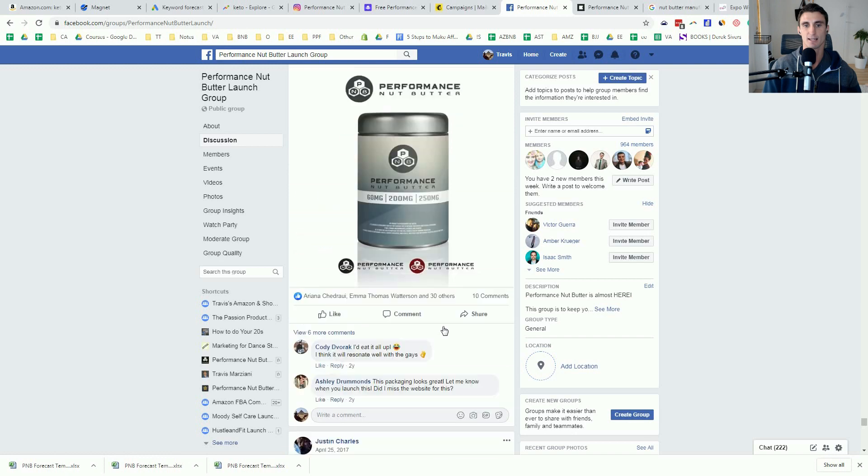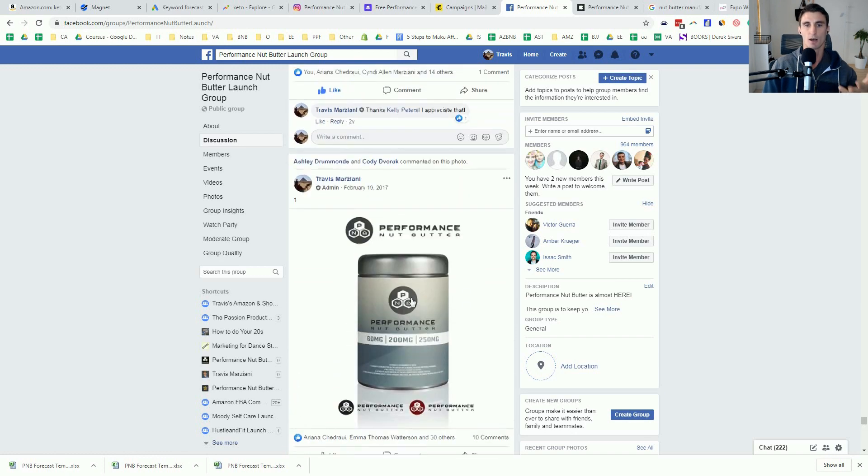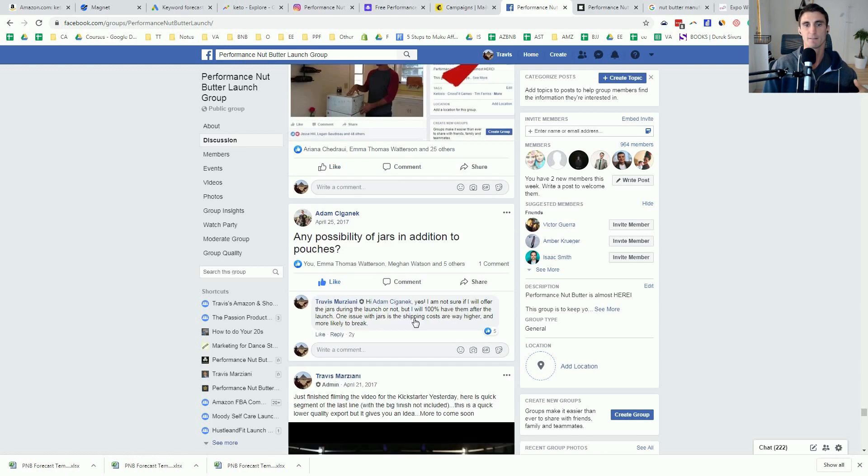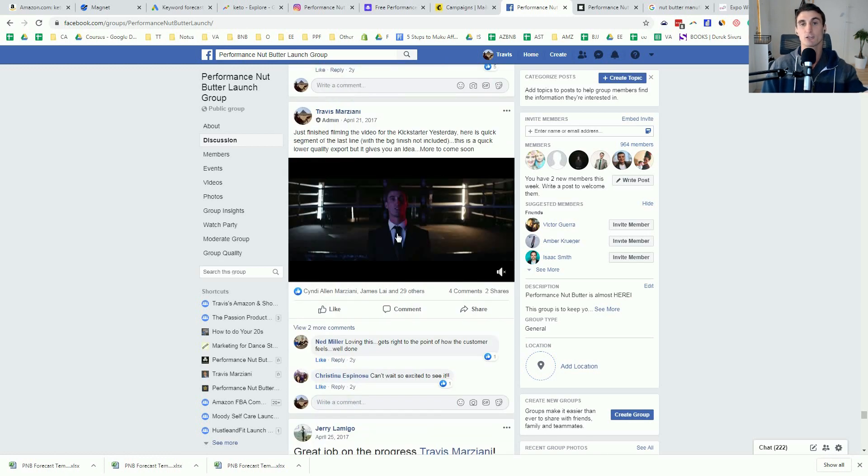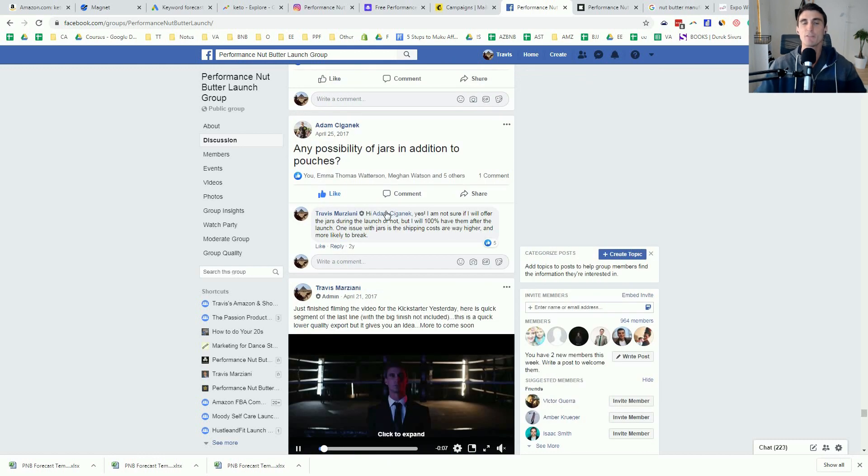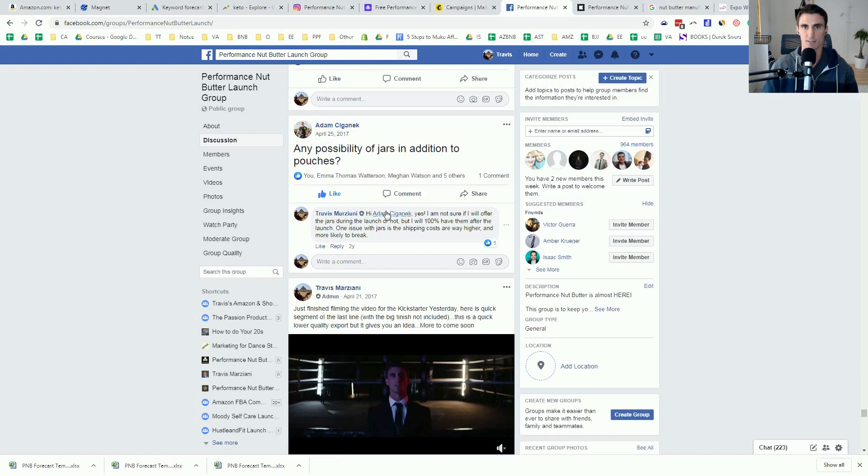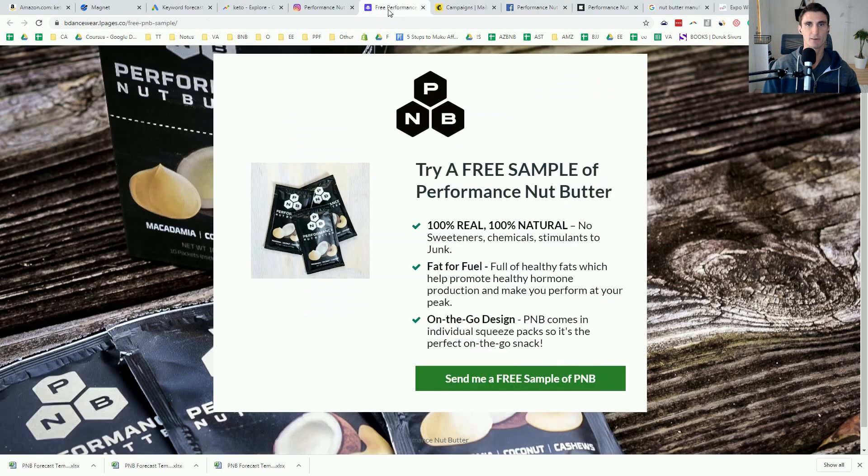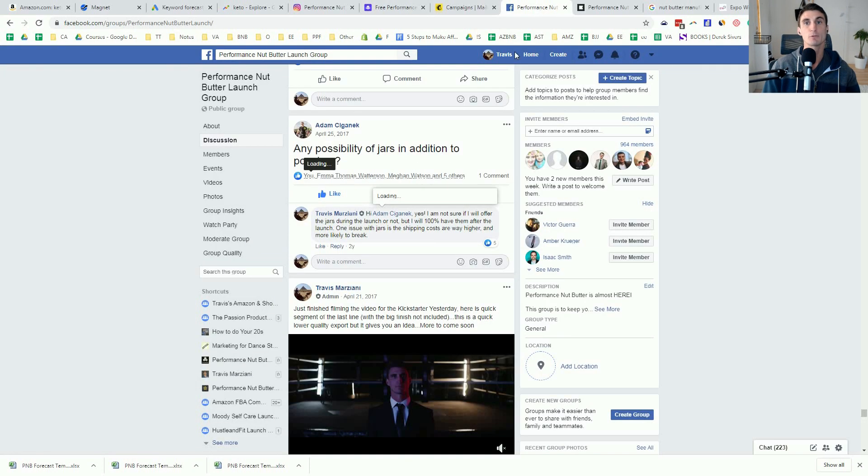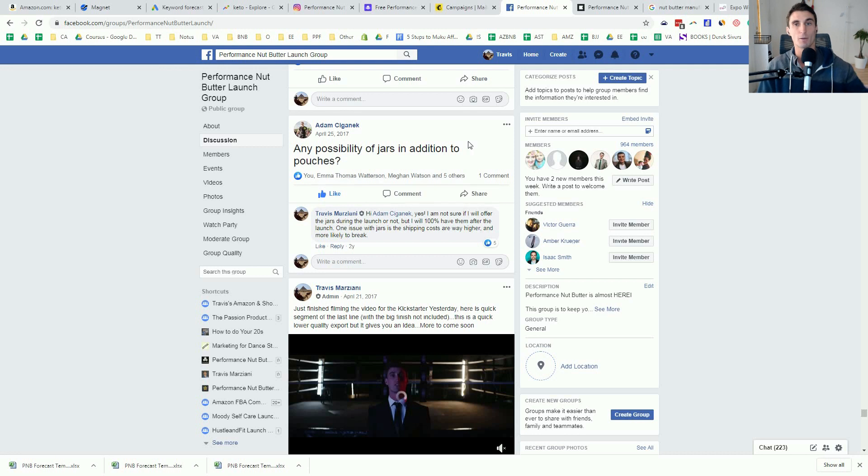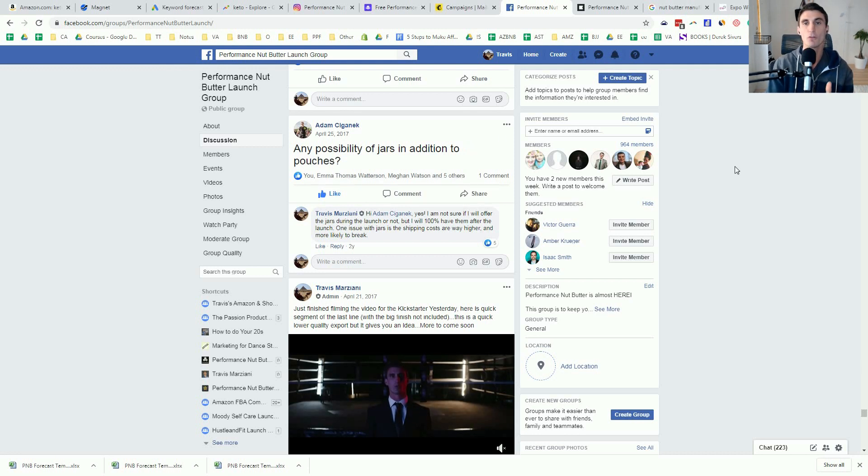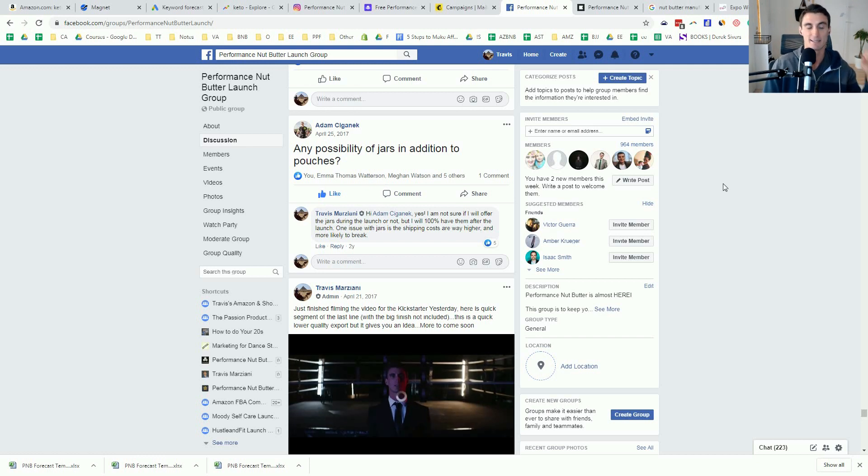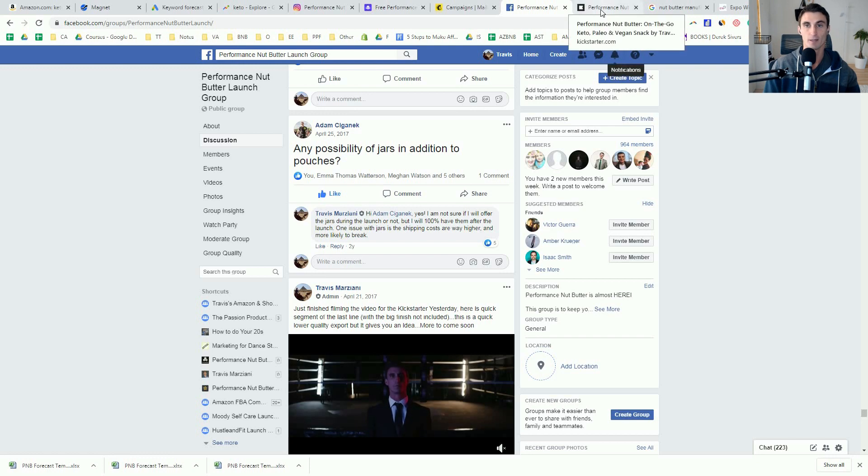And then I'd ask them things like, hey, here's one packaging design. Here's what my Kickstarter video looks like. I got them involved in the process. And what I realized is, if people didn't give me their email, they're probably not going to buy the product. If people don't join the product launch group, they're probably not going to buy the product. And all this stuff was testing. It was research validation, making sure that it's a good product.